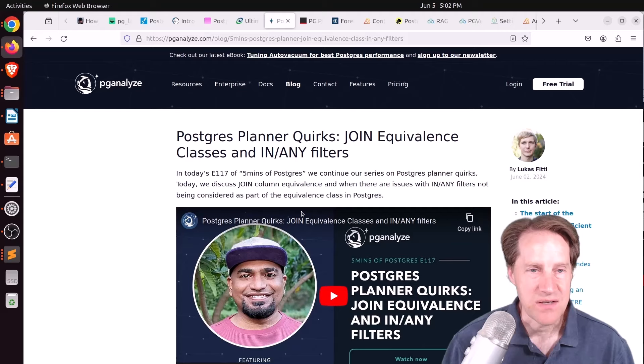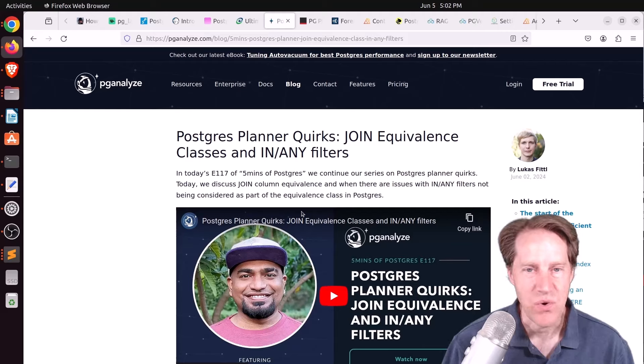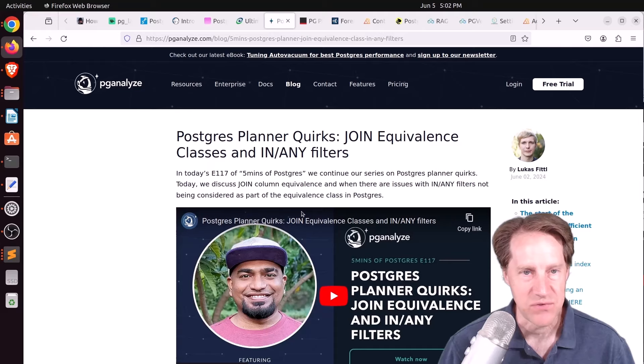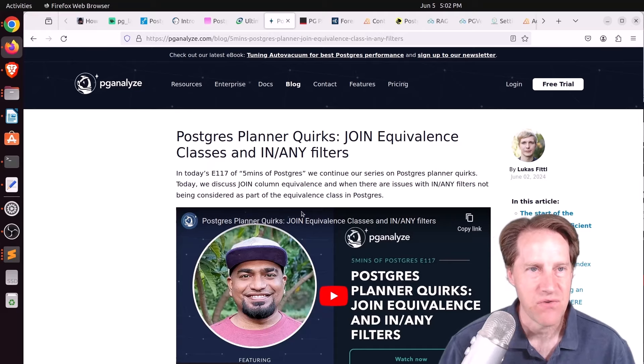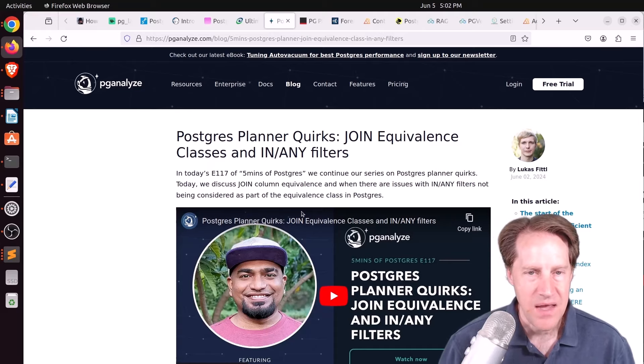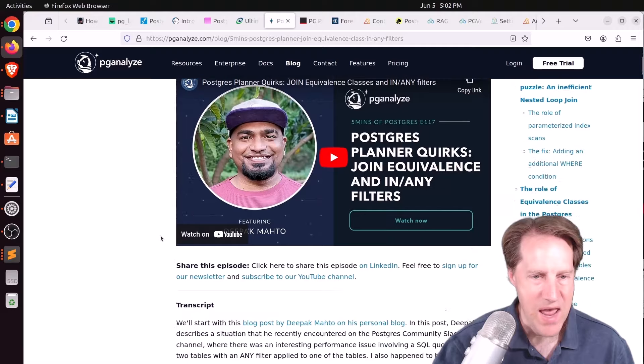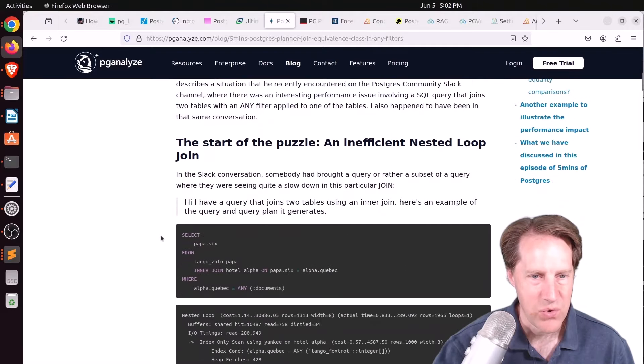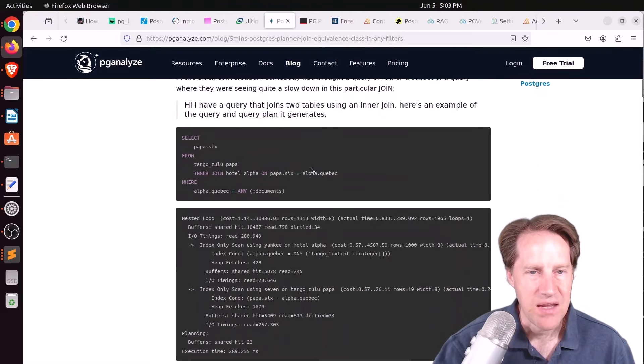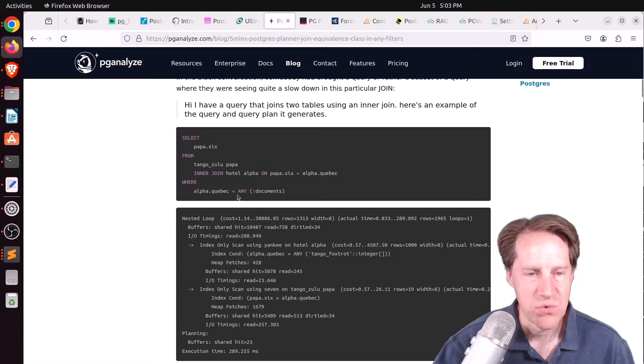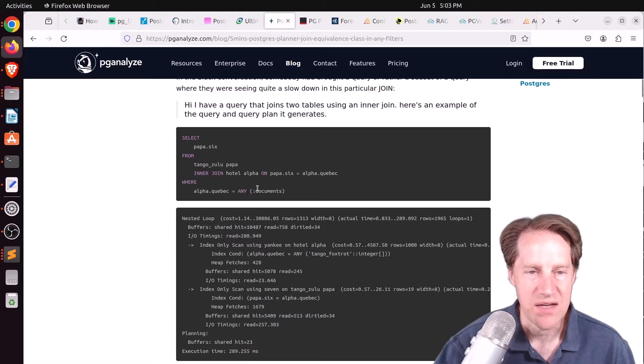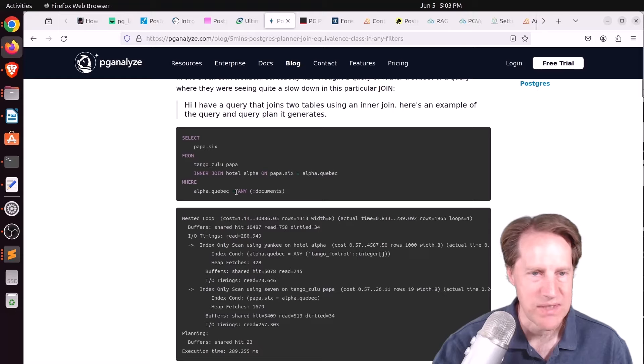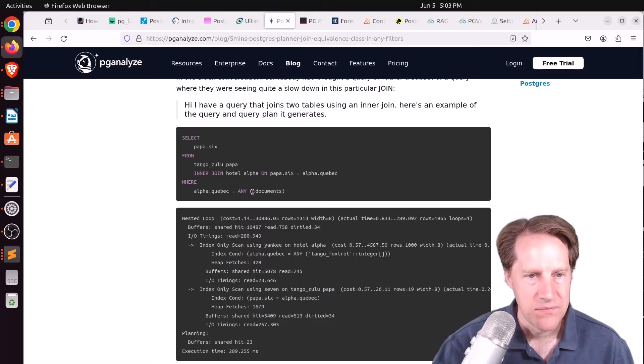Next piece of content, Postgres planner quirks, join equivalence classes and in any filters. This is from PGanalyze.com. And he's talking about an issue someone had when they were joining a table together. And in the where clause, they also were looking for an array of documents, essentially similar to an in clause, but they were using any. And given the size of the tables, they were getting some poor performance from this nested loop join.